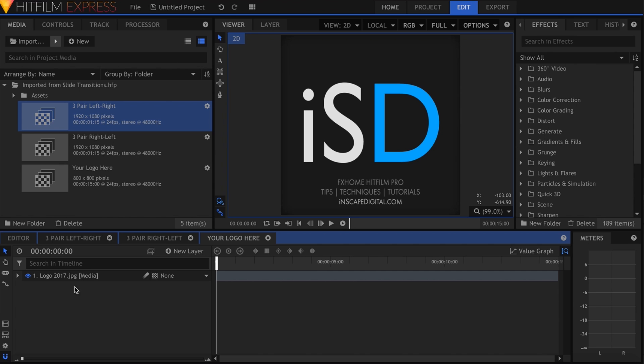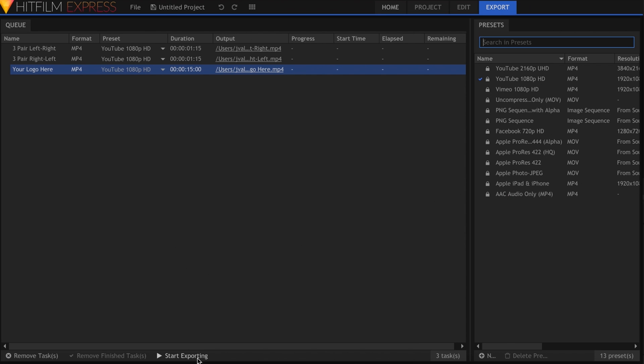The export queue allows you to render multiple composites in one go, and it persists between projects and closing the program.